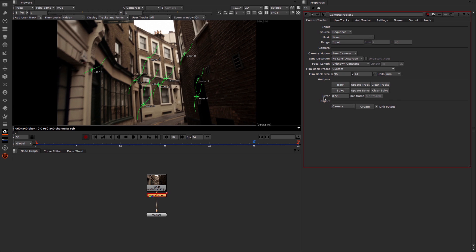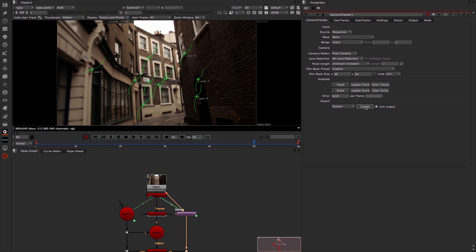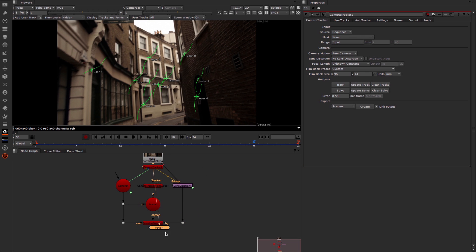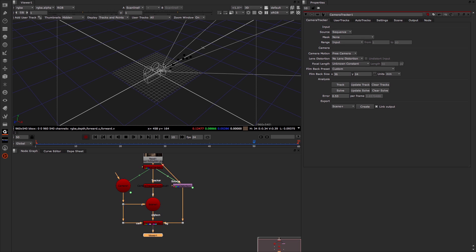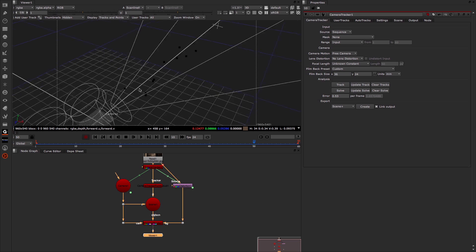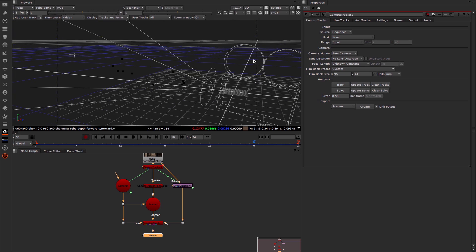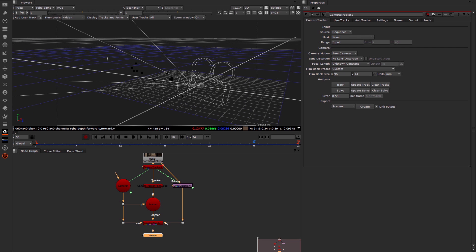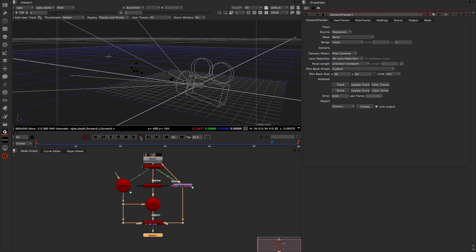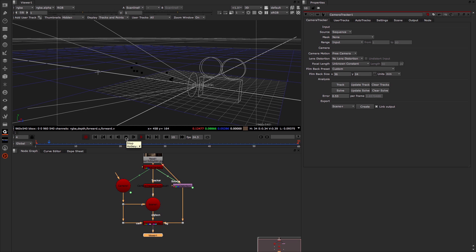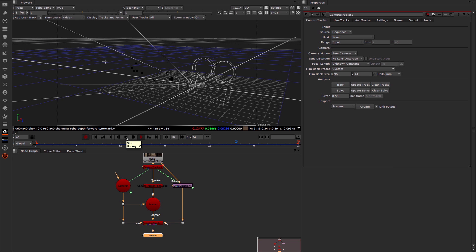You can see that's gone through, and I have a user error of 0.53, which isn't too bad. I come across to Scene Plus and Create, move my viewer down, and let's have a look at what we get in 3D. I can frame in, I can see there are my points, and if I zoom out a little bit and hit play, you can see there is my camera track — based on those 10 user tracks that I put in place.